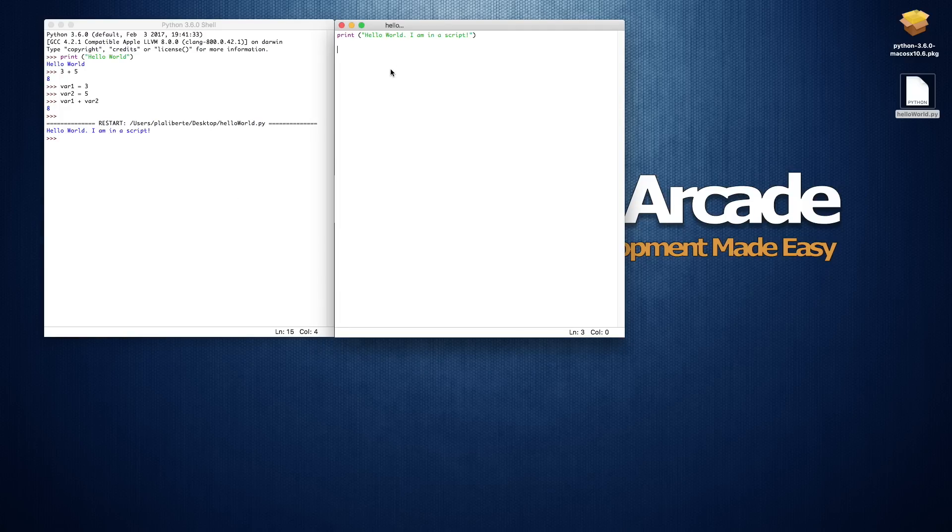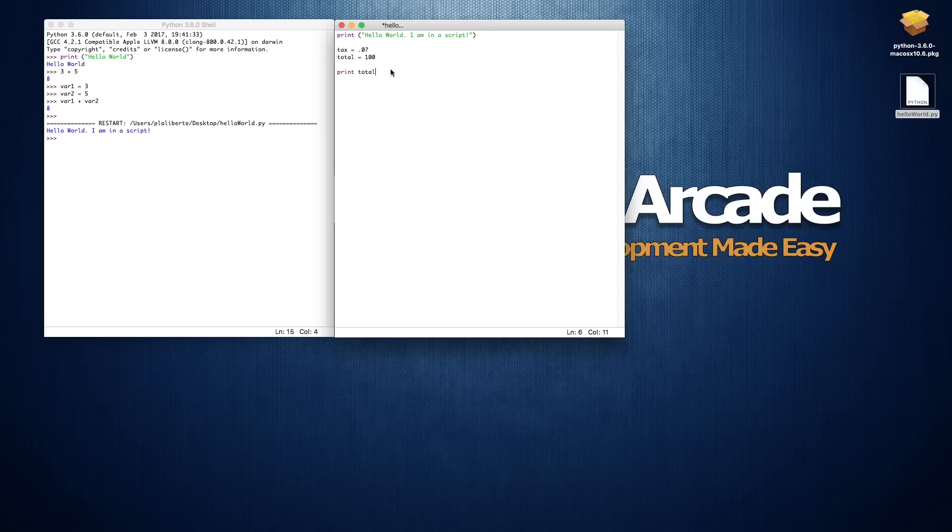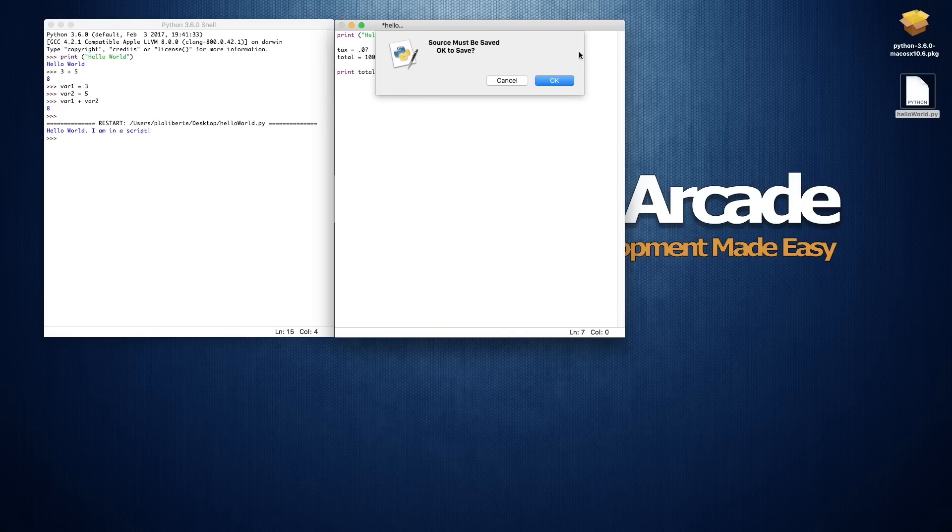I'll say tax is equal to .07, 7 percent, and I'm going to say total is equal to—let's make it easy—$100. And then we'll print total times tax. And I already see an error there, let me just quickly show it to you.